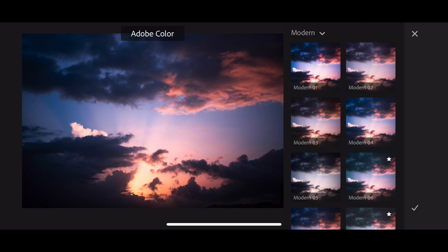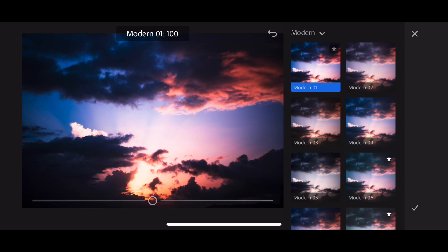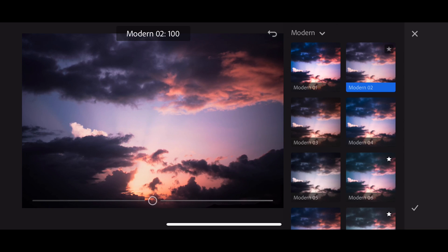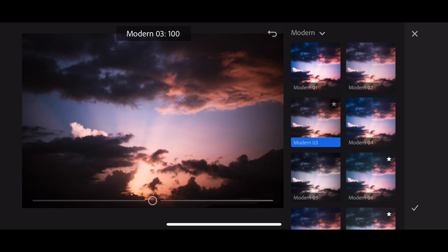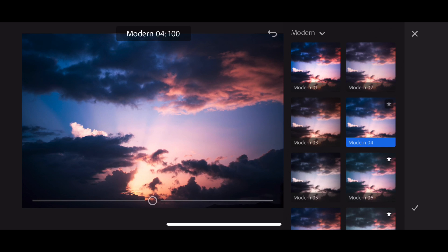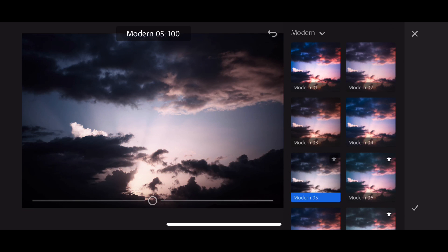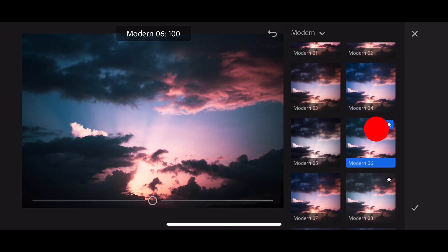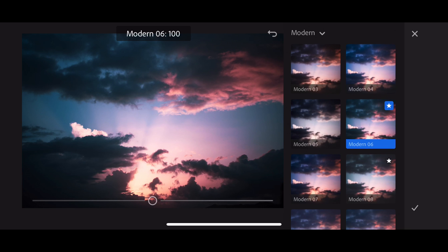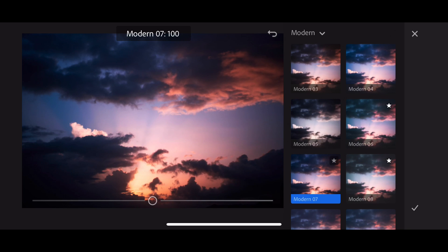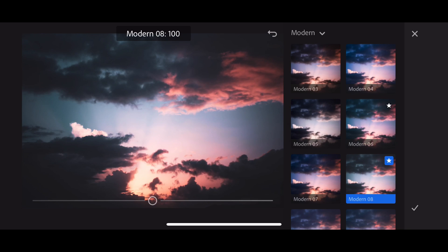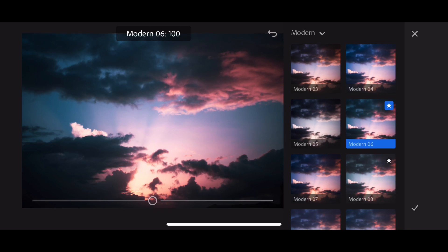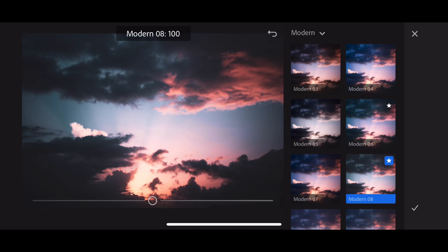So I'm going to go through and tap through to see the different effects. Oh, I like that one. Let's keep going. Modern four is cool. Oh, I like modern six. Let's look at six, eight. Yeah, I really like modern eight.